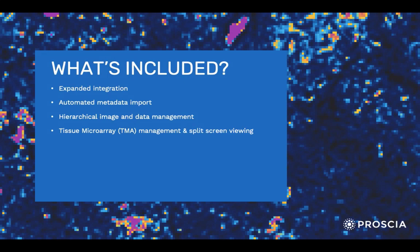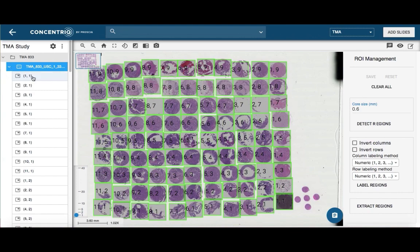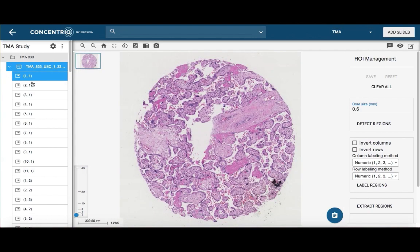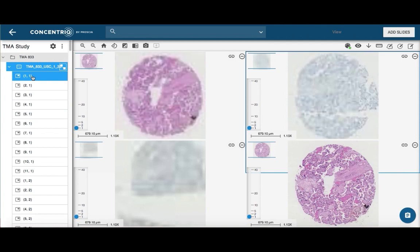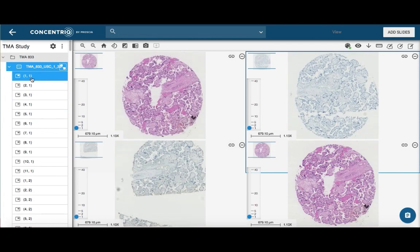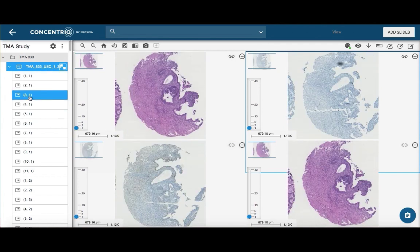Tissue microarray management and split-screen viewing. Concentric's new TMA module automatically segments whole TMA images into individual core images. Users can add, edit, zoom, and delete regions of interest as needed. They can also associate metadata with the whole TMA image or with each segmented core image within the image viewer.